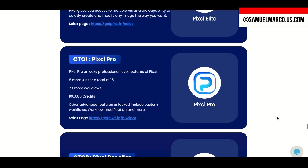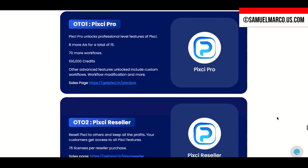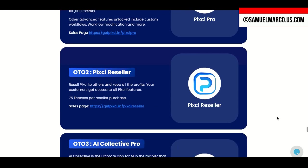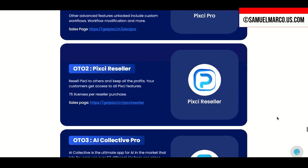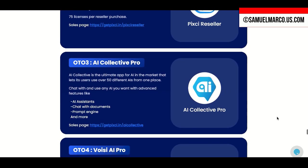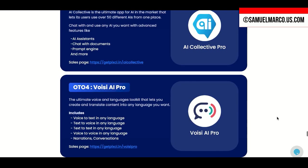The pro version gives you eight additional AI models and 100,000 credits. OTO2 is the reseller license. OTO3 is AI Collective Pro with over 50 different AIs in one place.